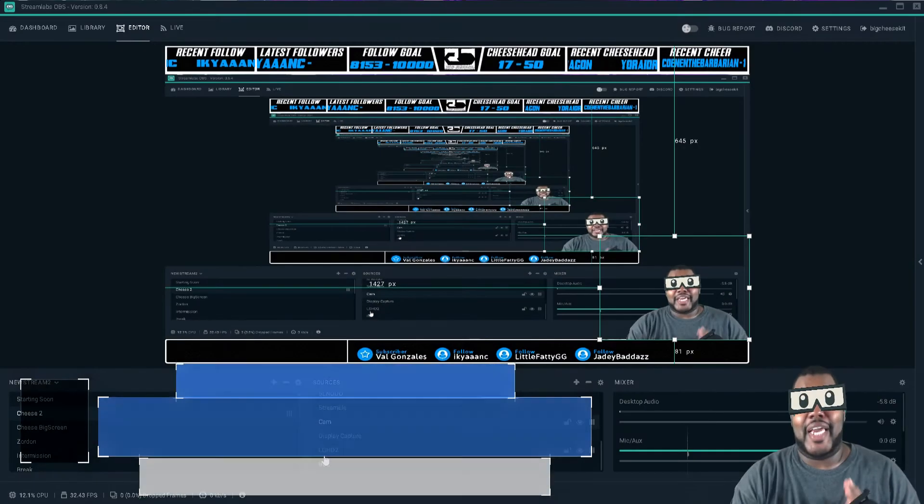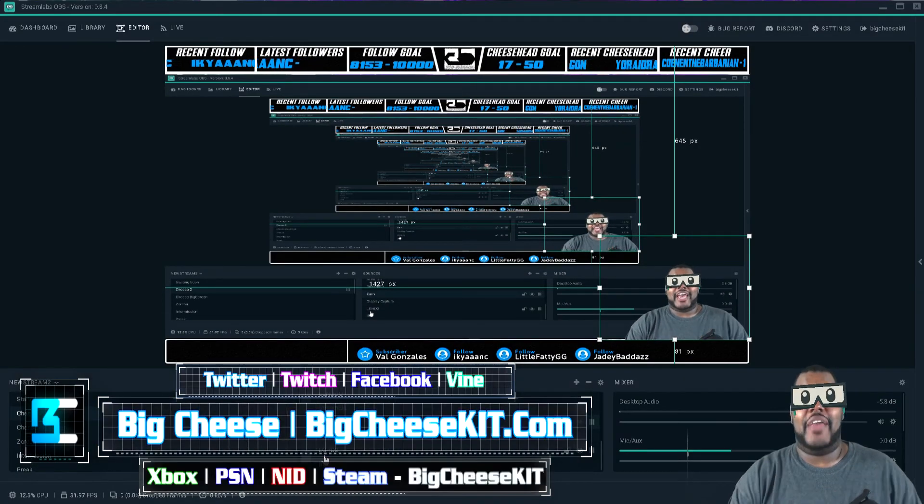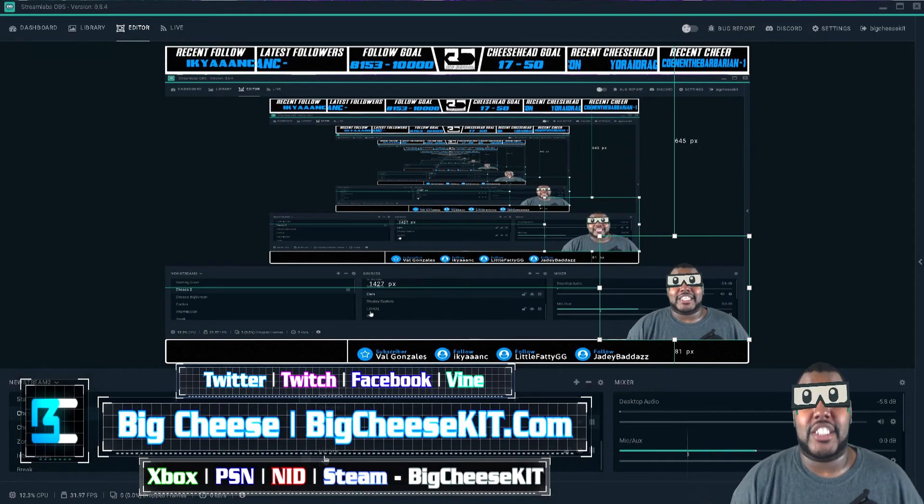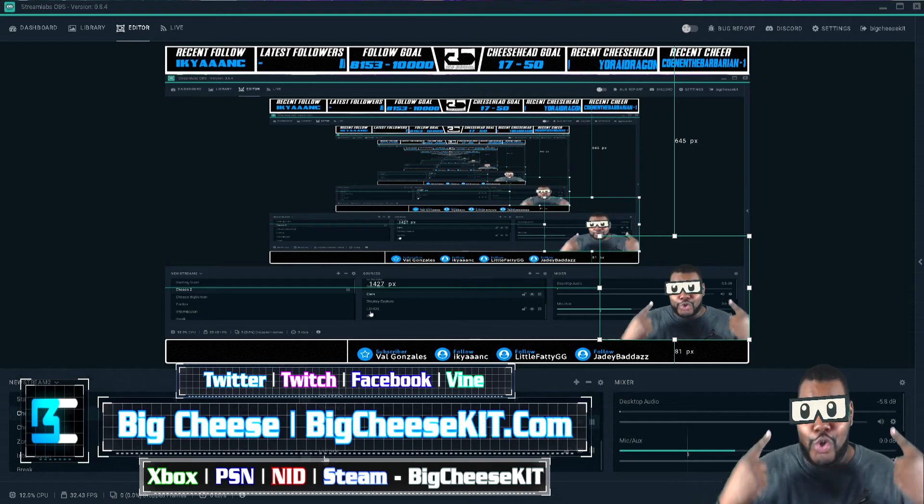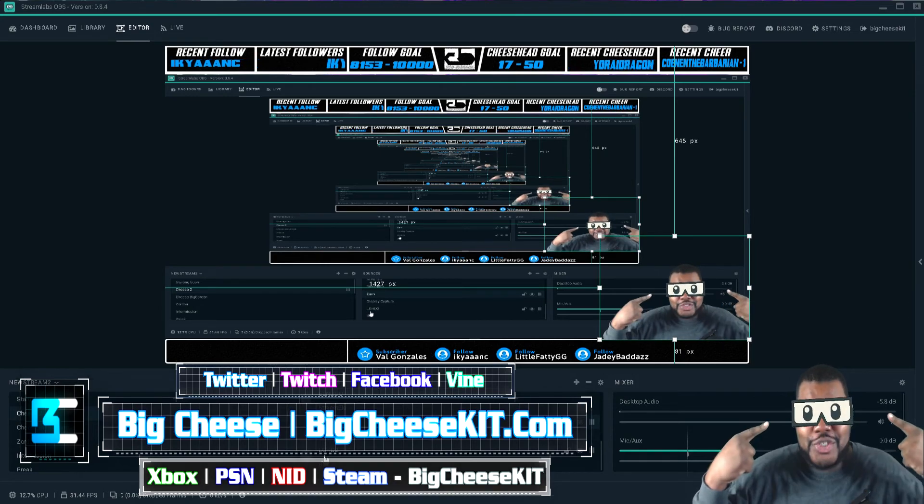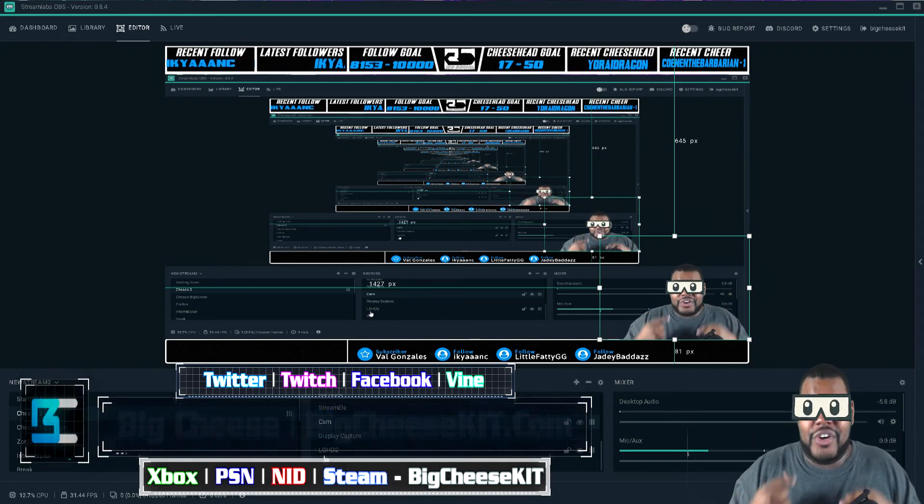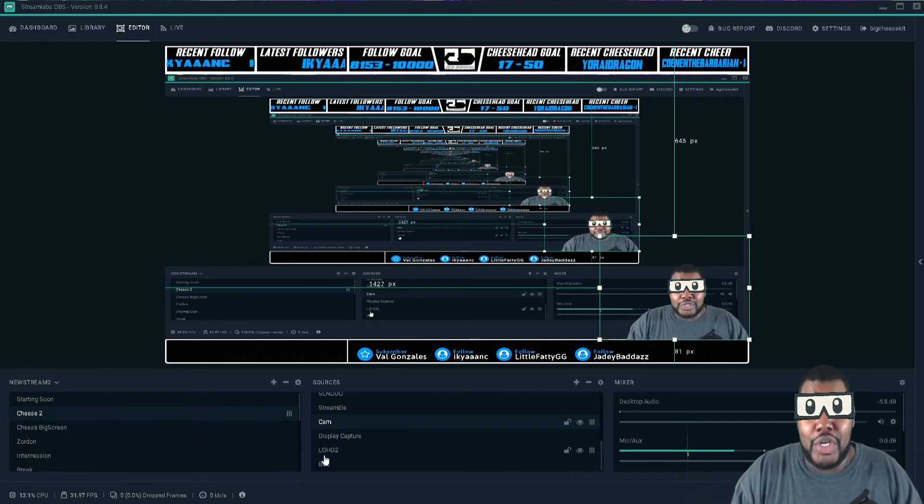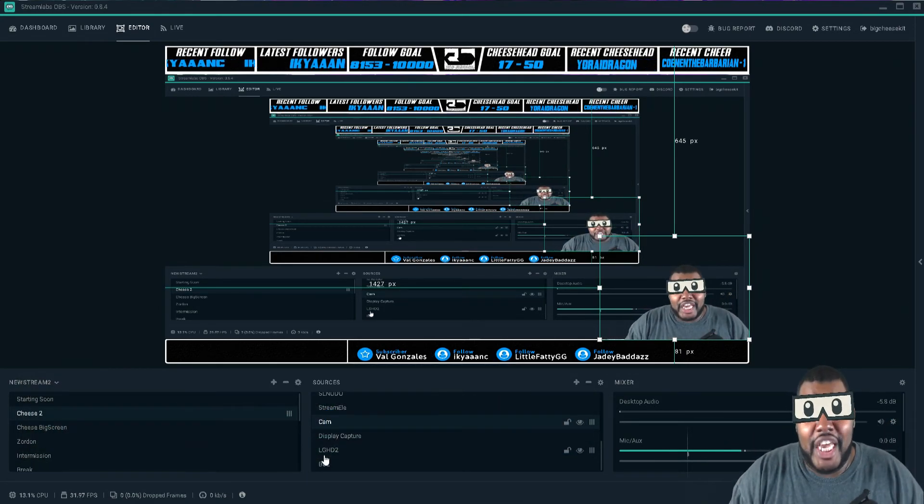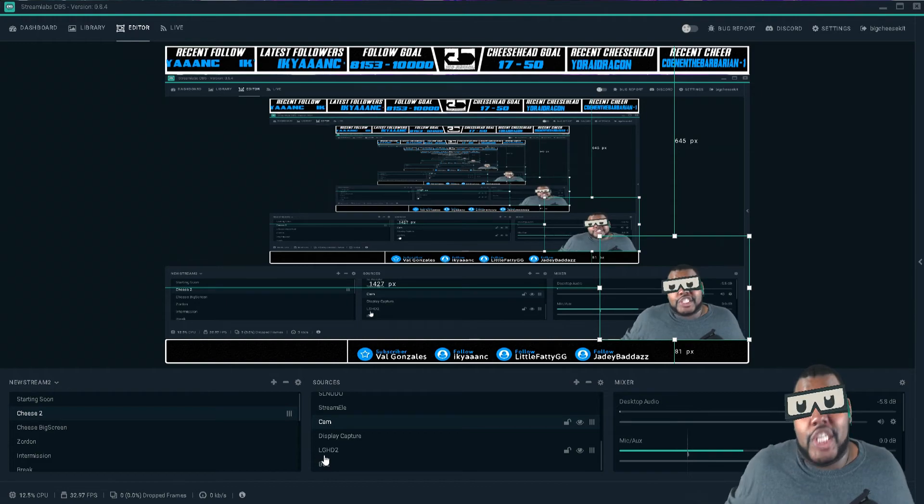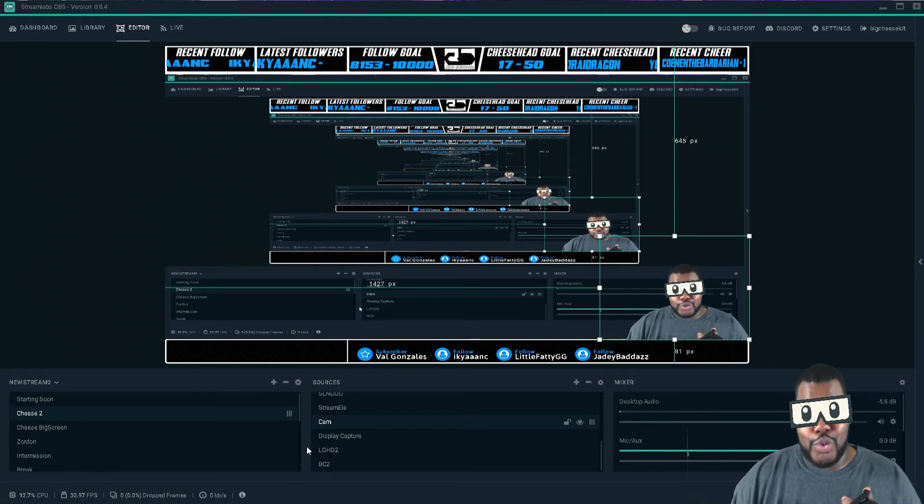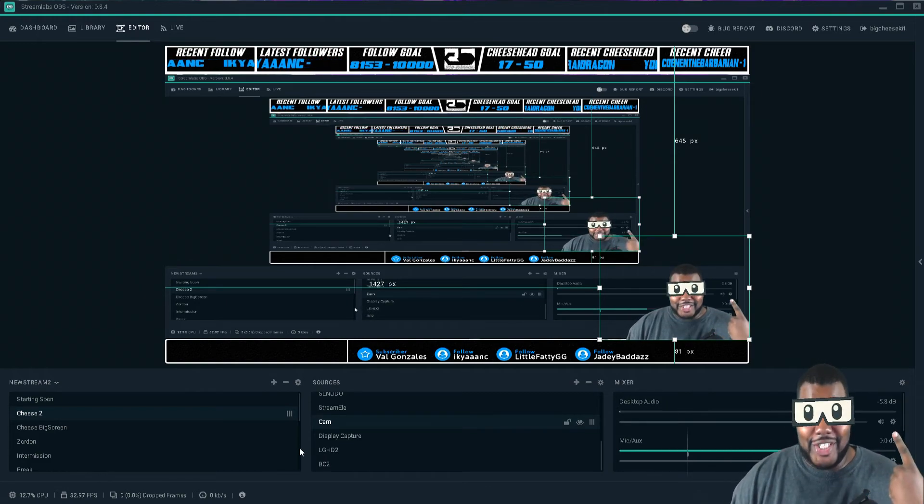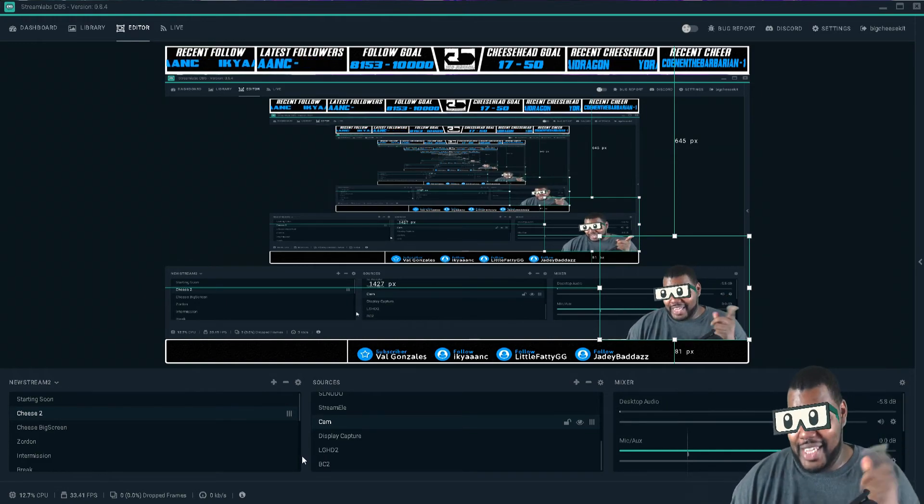All right guys, I'm gonna show you how to add the face mask feature. As you can see I got on the cool shades right here. This is Streamlabs OBS, shades called Slobs, and I'm going to enable you to get this on your face.